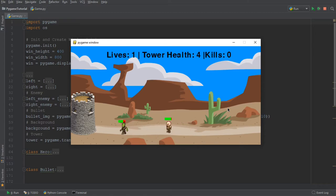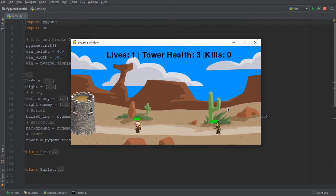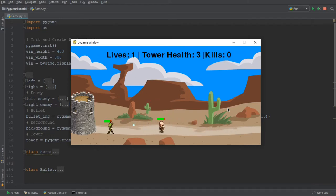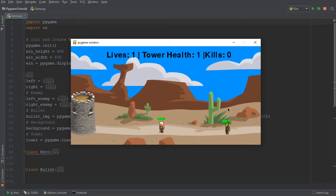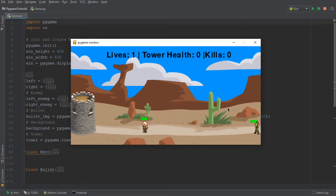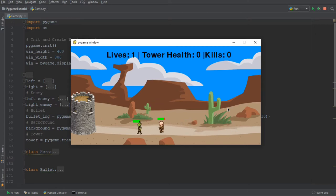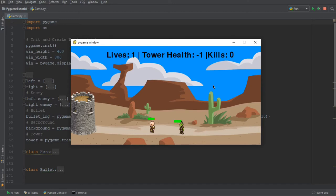One of the main focuses of this video is going to be adding music and sound effects to our game. In addition to that, we're also going to make slight tweaks because, as you can see, the enemies move a bit too fast and that makes the game really hard to beat. And you can also see that the tower health can take a negative value as it has right now.